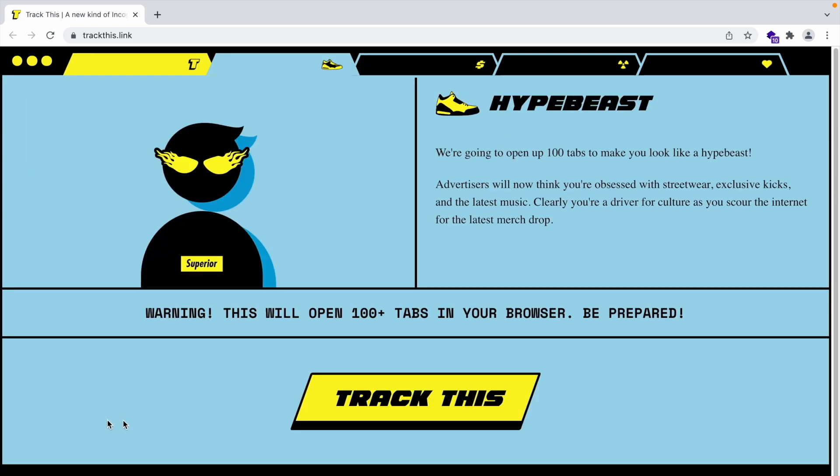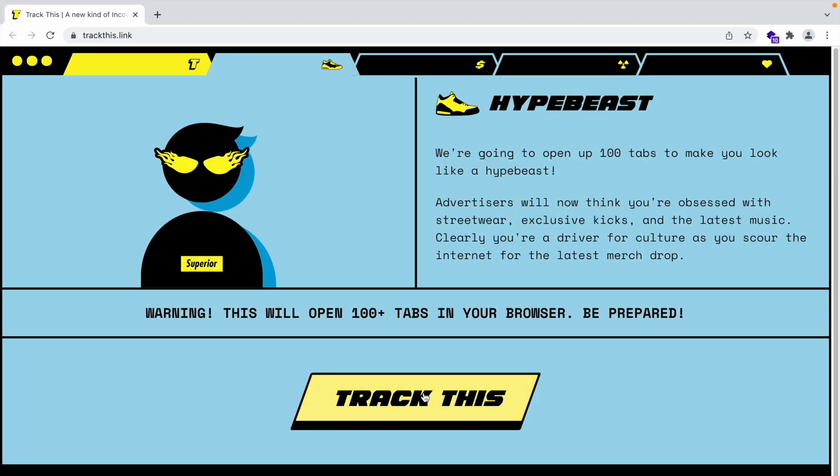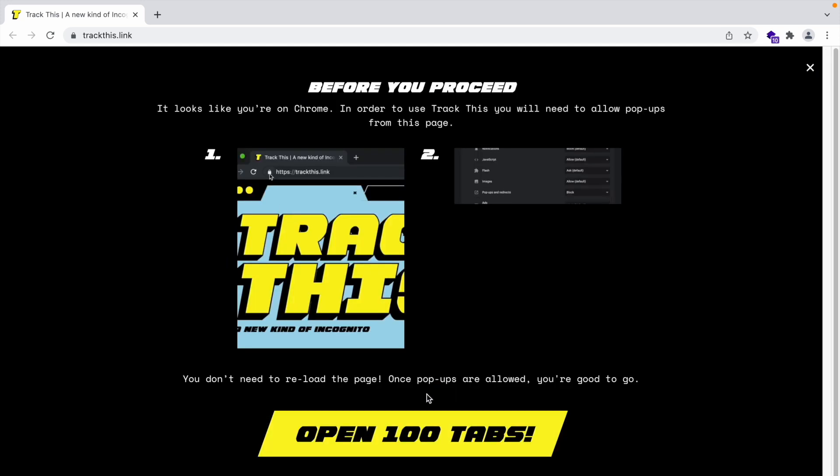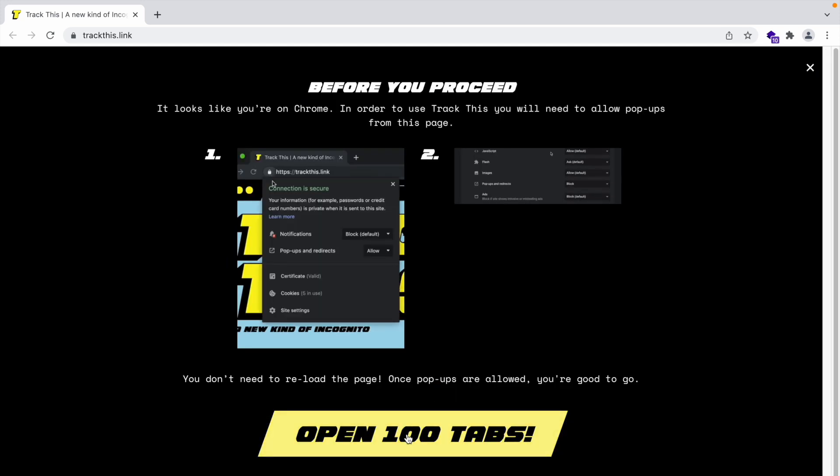So let's just go there, click on this thing over here, track this and then open 100 tabs. Let the madness begin.